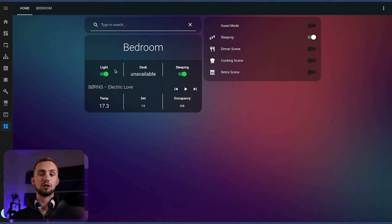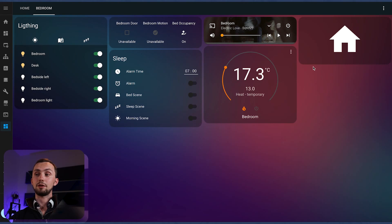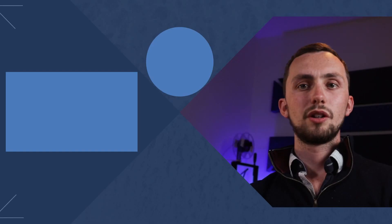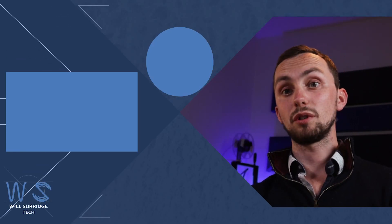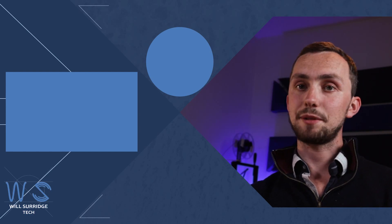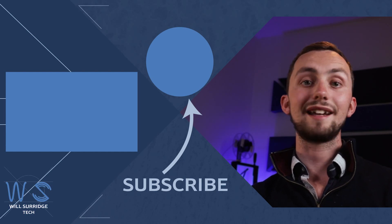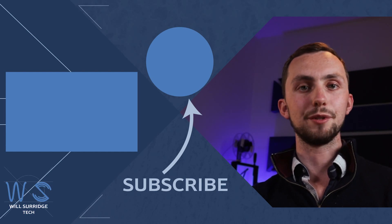So there we go — a nice user interface for your rooms. A nice glance overview where you can trigger things directly from the main dashboard, or if you want, you can go into a detailed view for each room to control more things and see more information. A reasonably simple room dashboard Lovelace display. Make sure you hit that subscribe button below and click the bell icon to find out more about my smart tech and how you can build yourself the ultimate smart home.